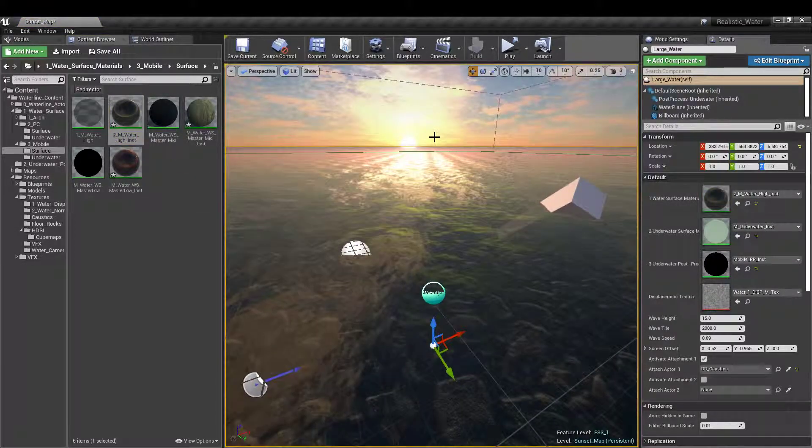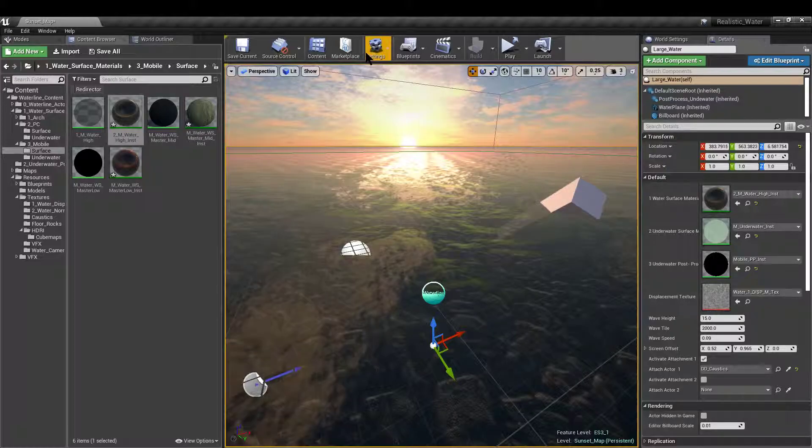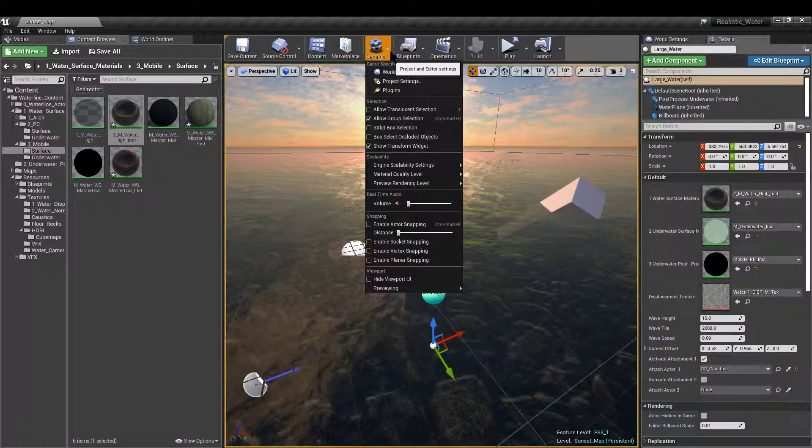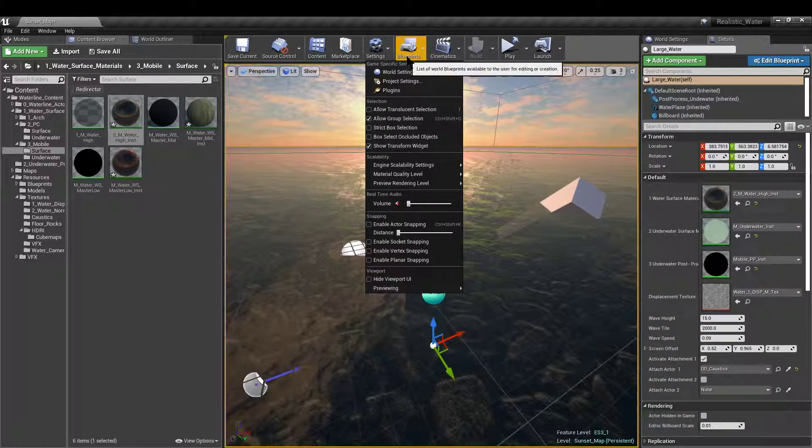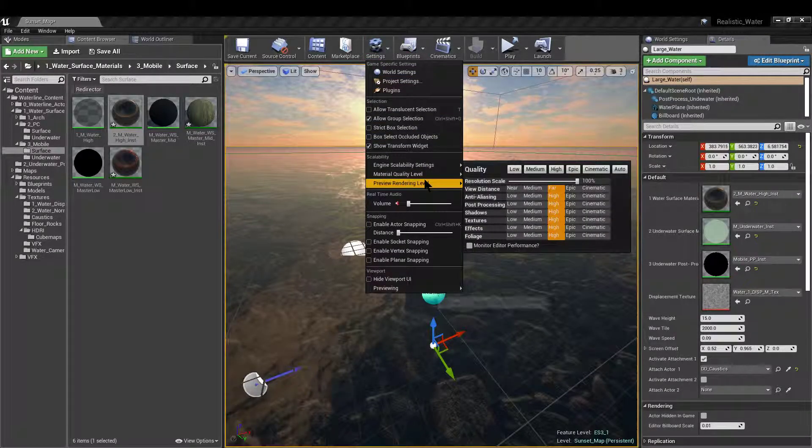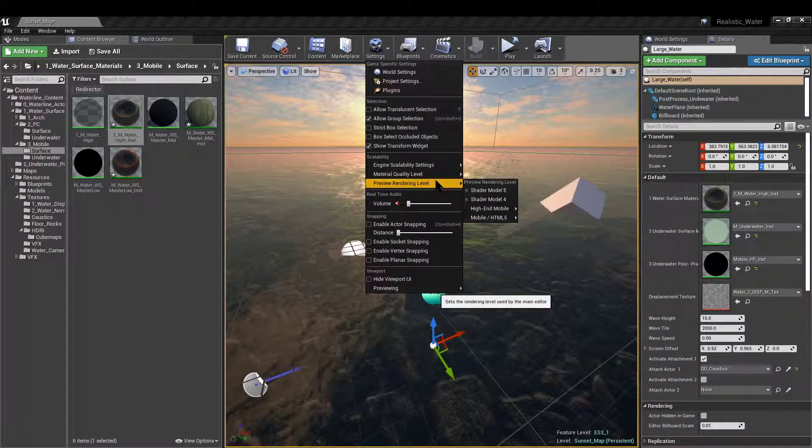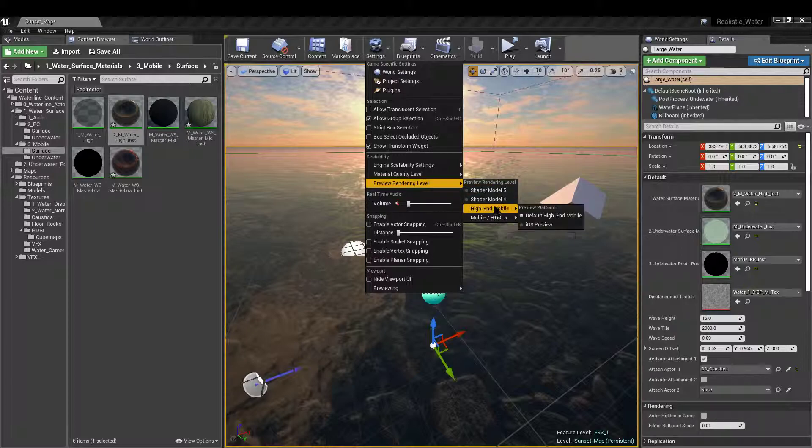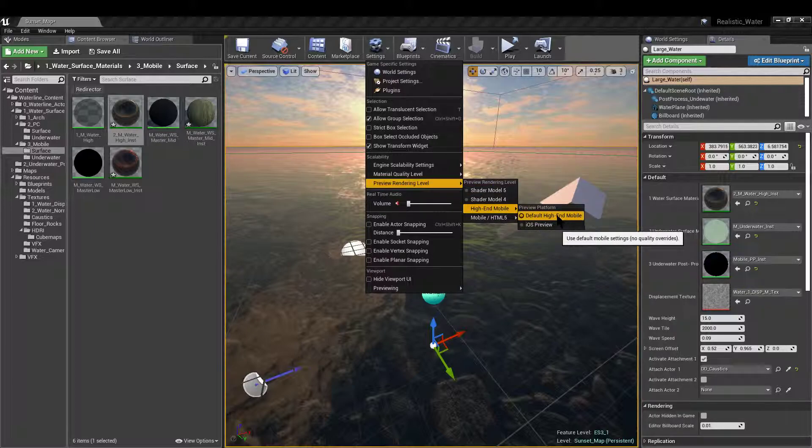One more thing, to display these materials properly, make sure to go to Settings, Preview Rendering Level, High-end, and select Default High-end Mobile.